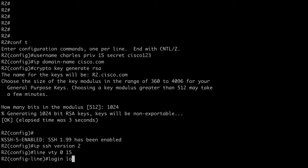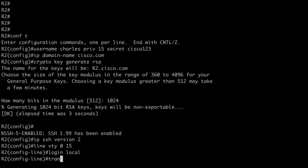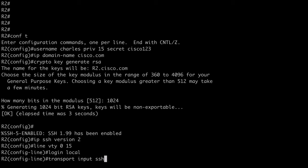So that's all set. Let's go to R2 and we'll go under line VTY 0 through 15. Log in local. Say transport input. And I'll say SSH. So I'm limiting that to SSH. So now let's go back to Linux.